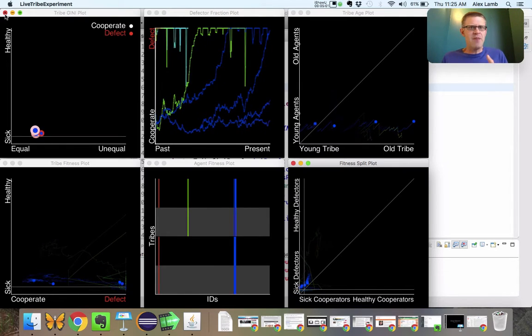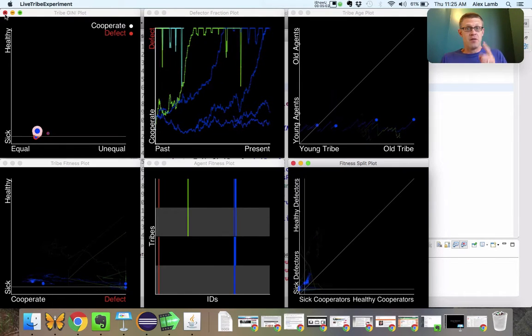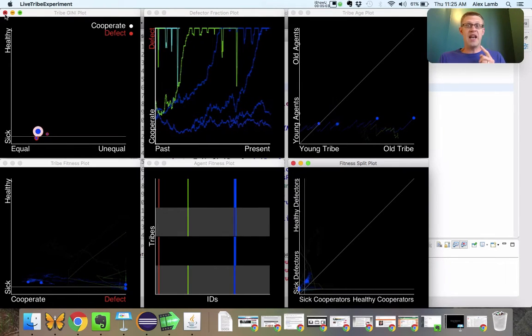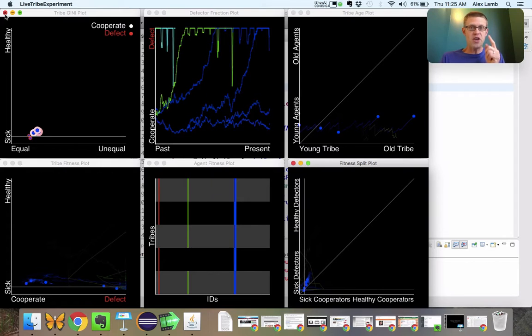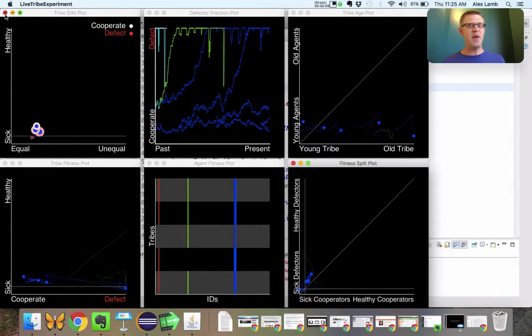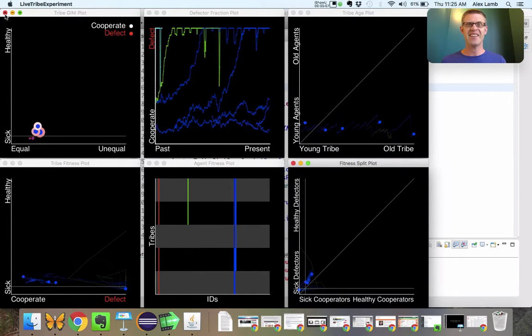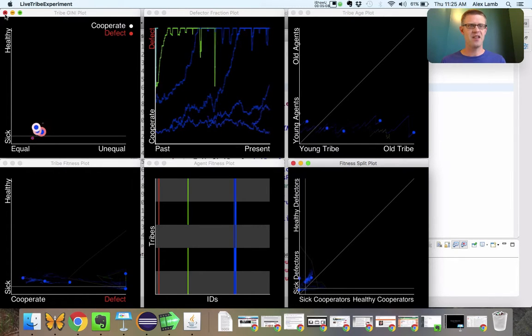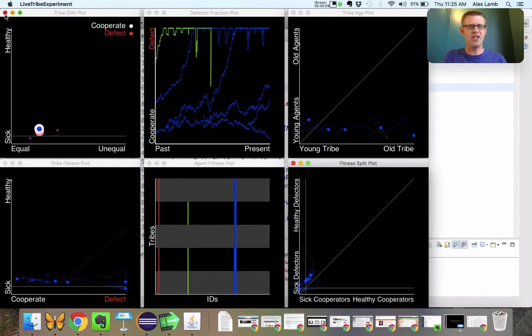So next time, ladies and gents: group selection results — the return, the sinister bit.